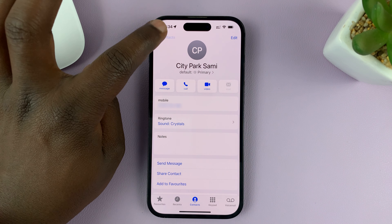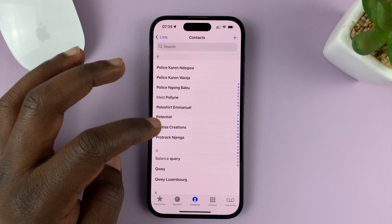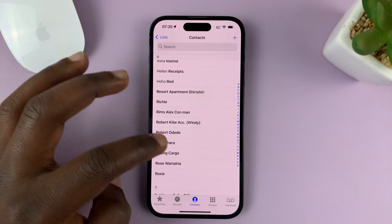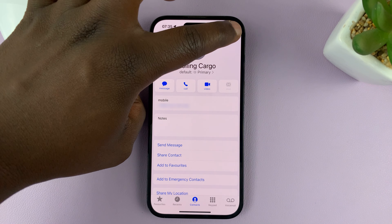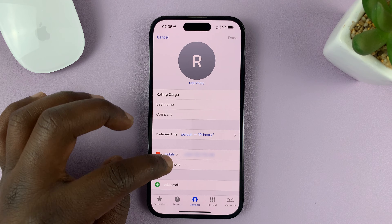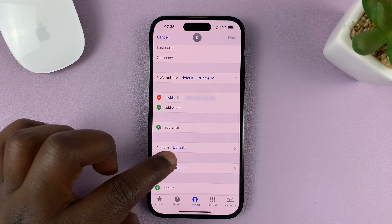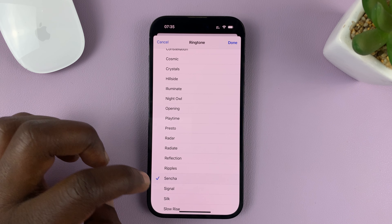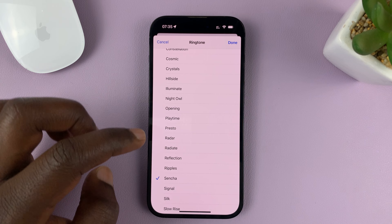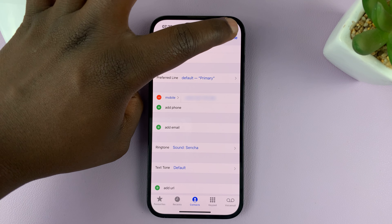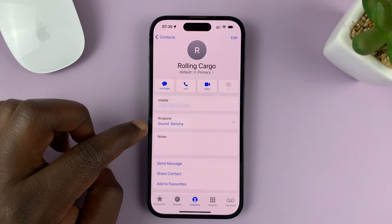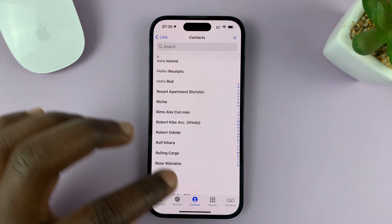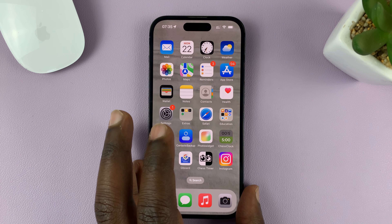You can go back to the main contacts list and look for another contact and do the same thing. Find another contact, go to Edit, then under Edit go to Ringtone. You can see it's set to default. Choose a different ringtone, tap on Done, and then tap on Done again. That's going to be the ringtone for that contact. Do this for all the contacts that you want to have a different or specific ringtone for.